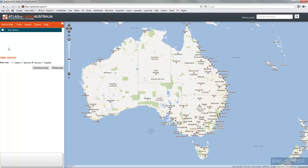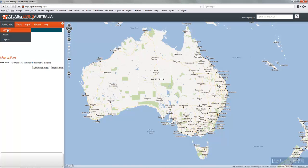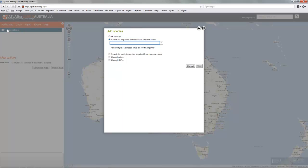This is a quick demonstration in the spatial portals of the Atlas of Living Australia of how to add species assemblages. Any combination of species can be used, the same as a single species.